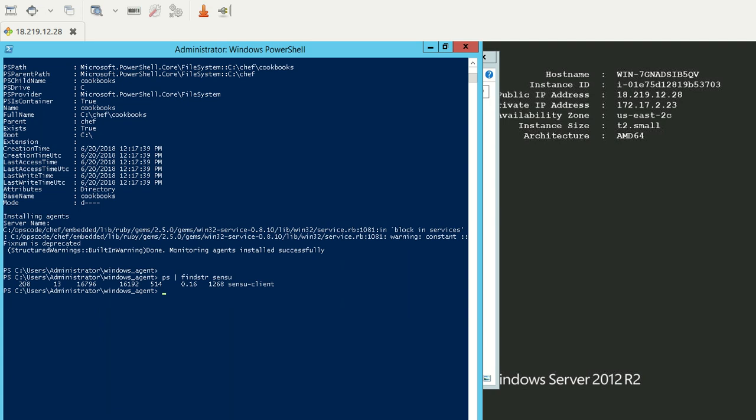Now, to check whether the services are actually available and running, you can use ps, pipe it to findstr, and grep for the specific process. For example, if you see, I've just grepped for Sensu and it's showing me the process IDs and the service name, which is sensu-client.